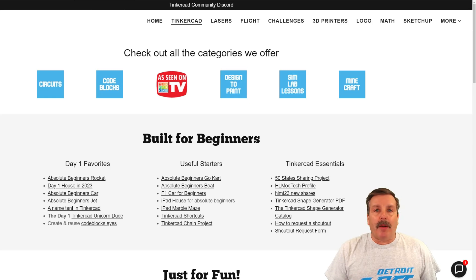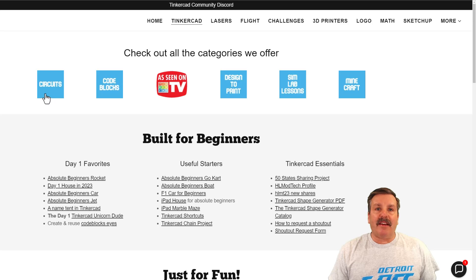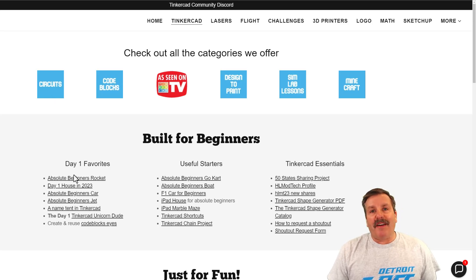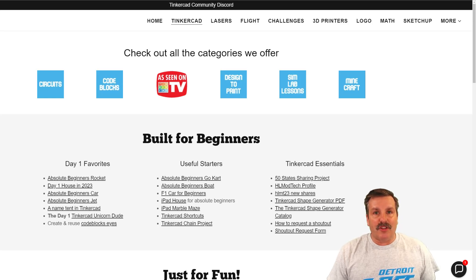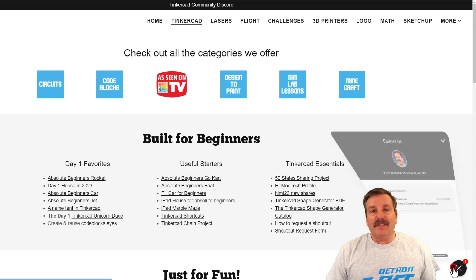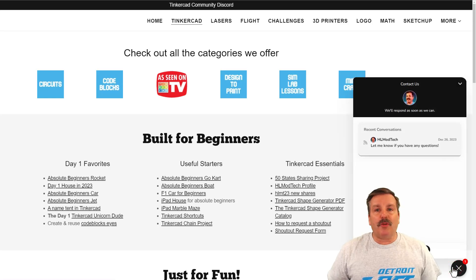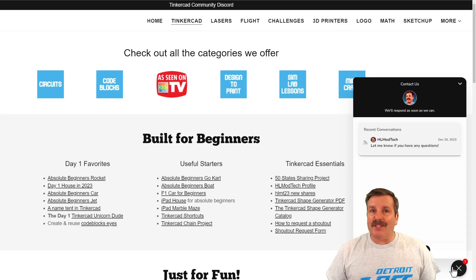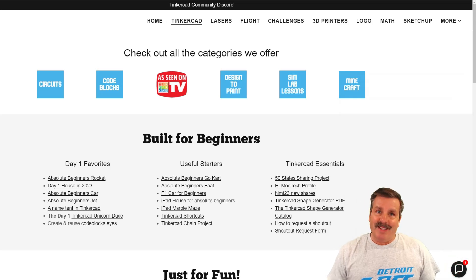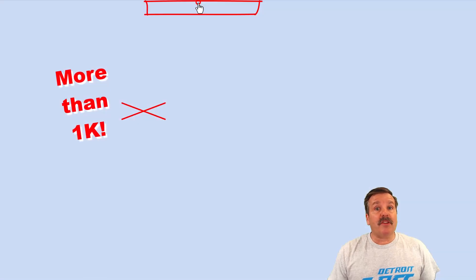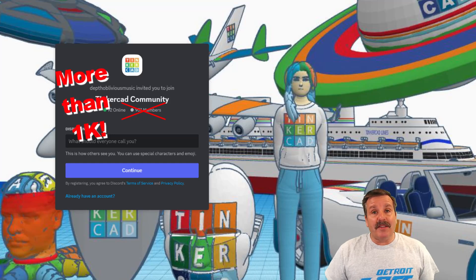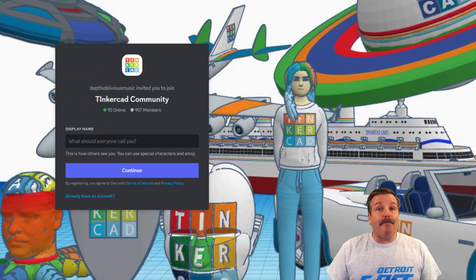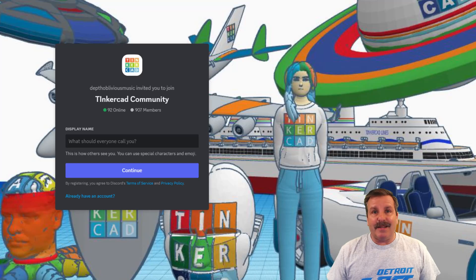As I wrap up, I do want to mention my website hlmodtech.com. I have a tab dedicated to Tinkercad with tons of amazing categories — below that you'll find the day one favorites, the useful starters, and the Tinkercad essentials. In the corner you'll find the built-in messaging tool — you can click that button and add your question, comment, or suggestion to reach me almost instantly. At the top of the page you can find a link to the Tinkercad community Discord, which has a boatload of members and is a fantastic place to talk everything Tinkercad.